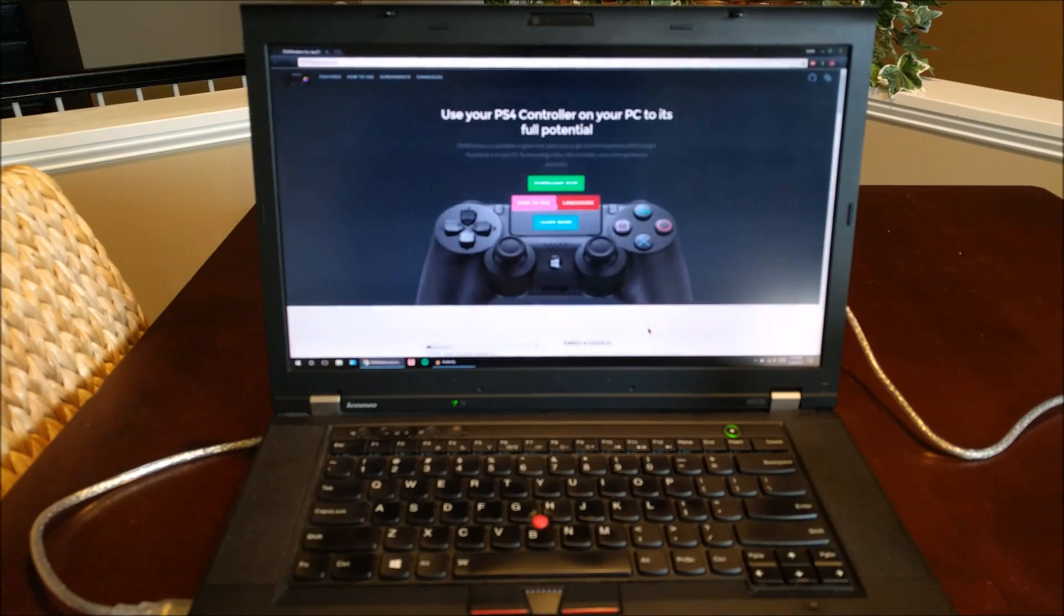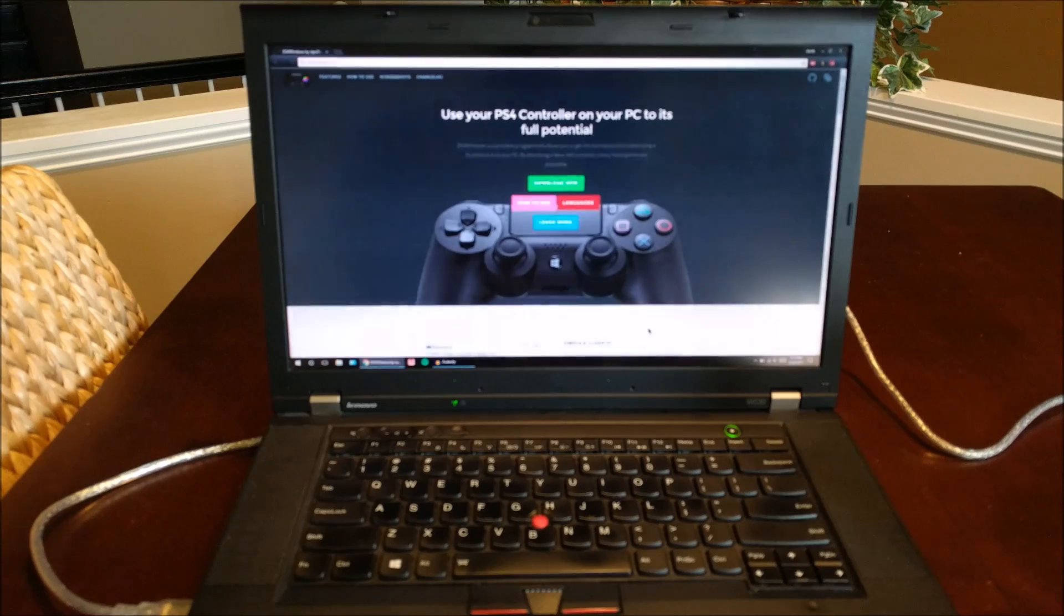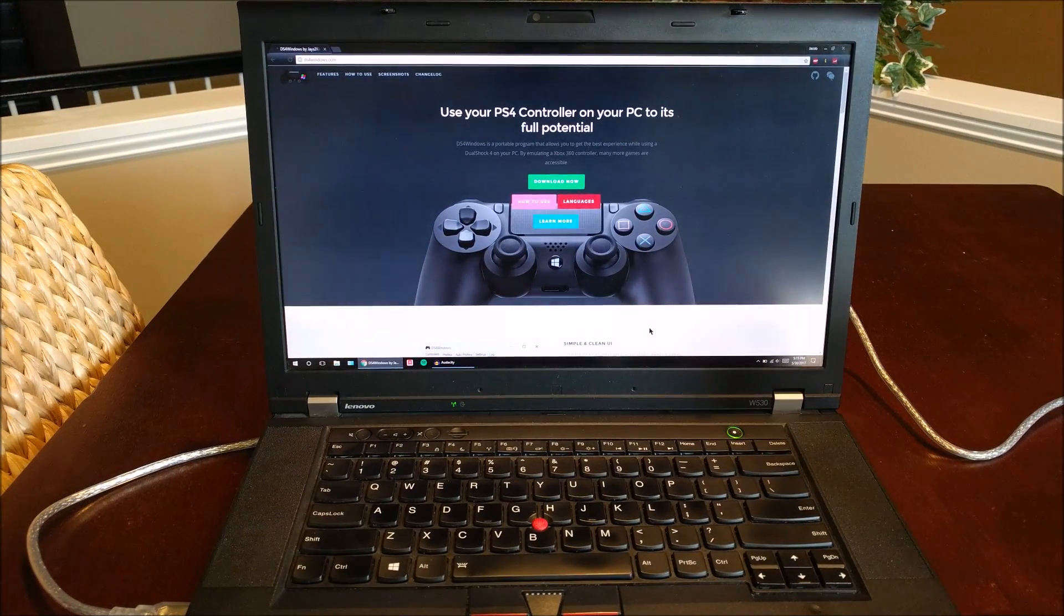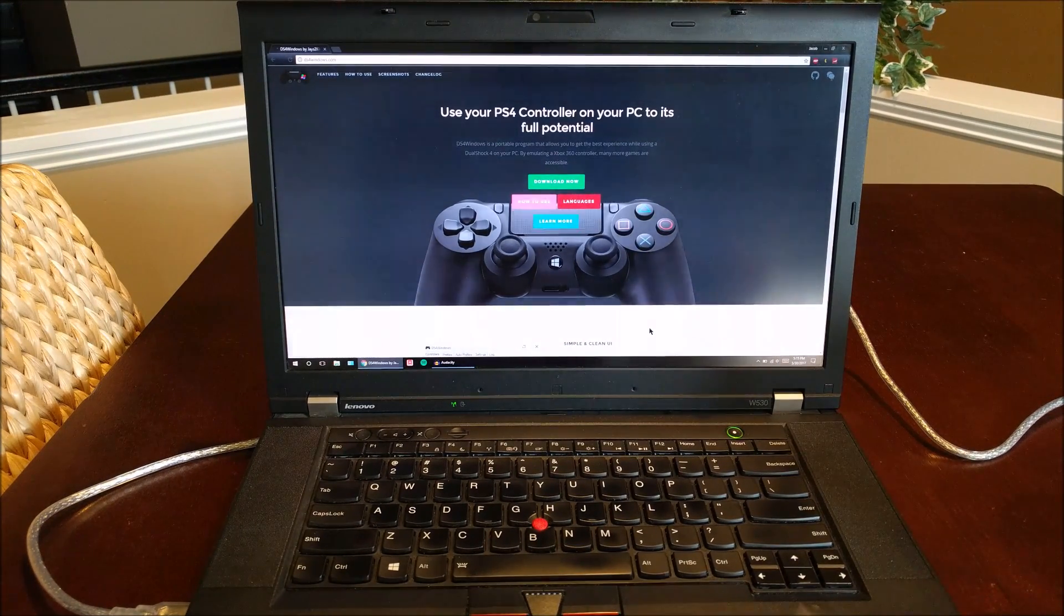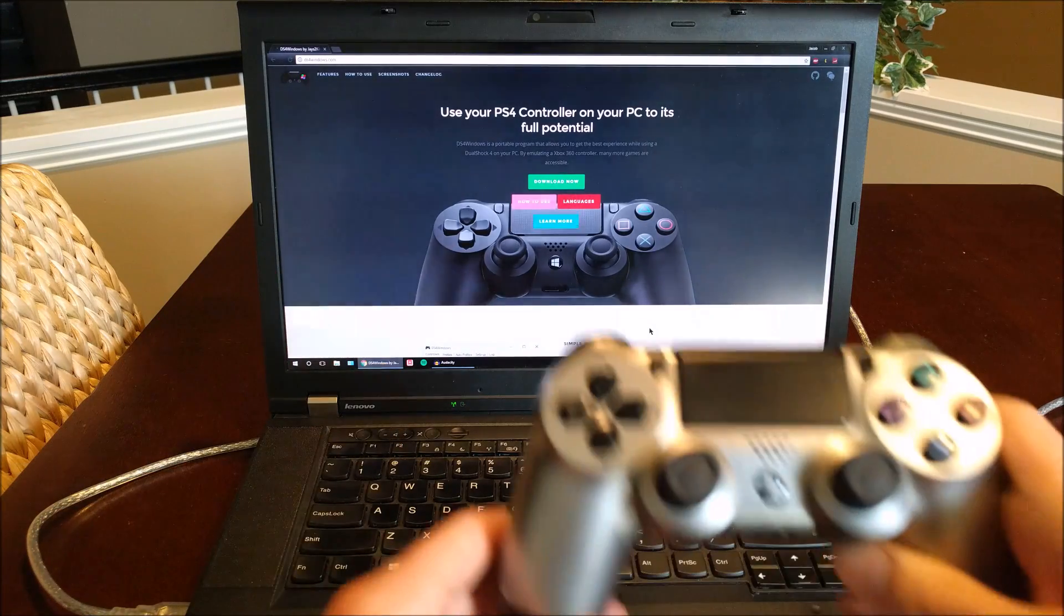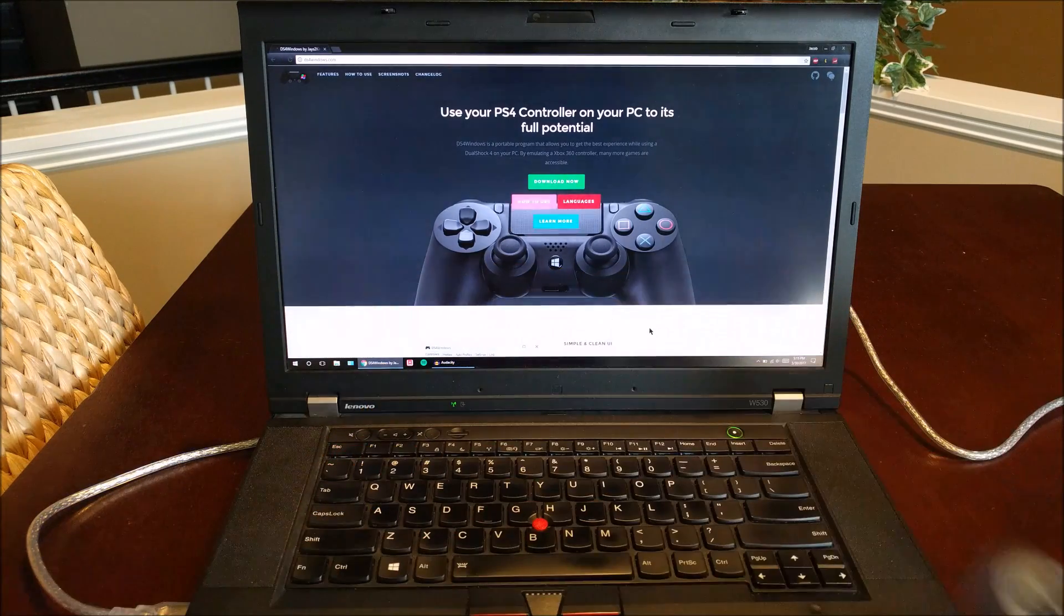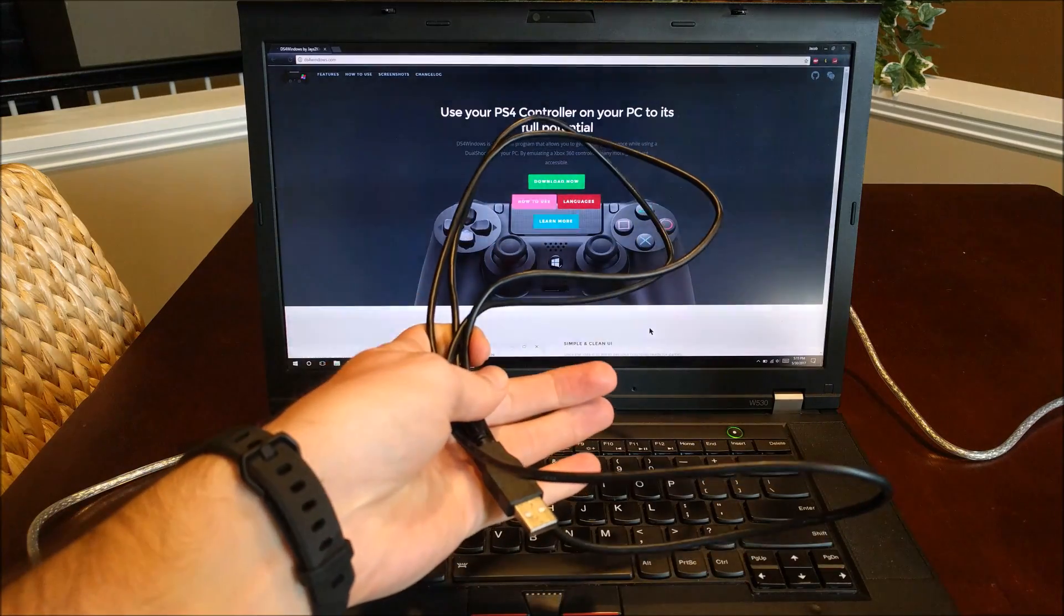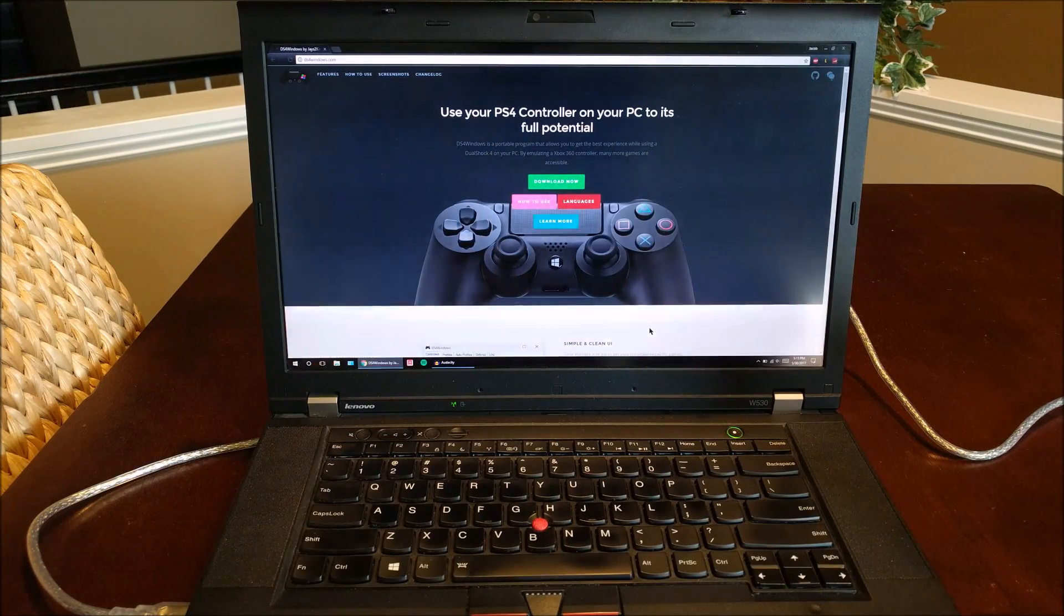What's going on guys? So in this video today, I'm going to be doing a short tutorial on how to connect your PS4 controller to your PC. There's only three things you need: your computer, obviously, your DualShock 4 controller, and a micro USB cable. So let's go ahead and get started.